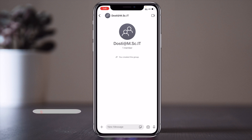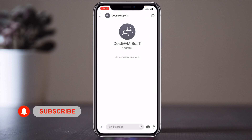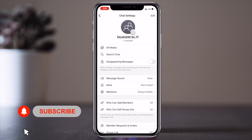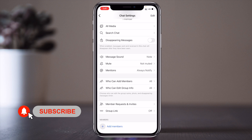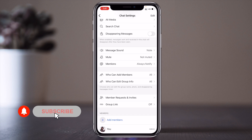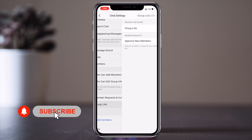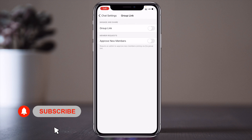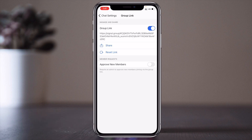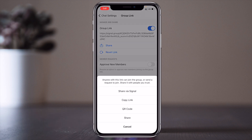I am clicking on the group title and look at this — a group link is available. I click it, enable the group link, and select the option to share or copy this link.